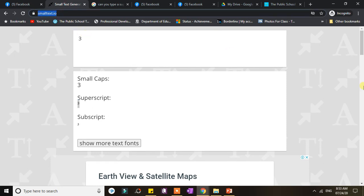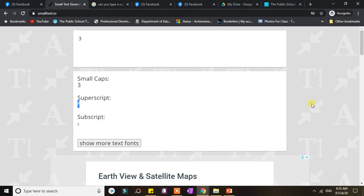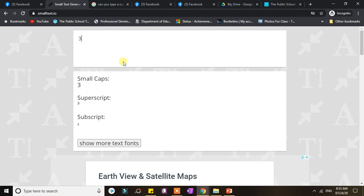And then you will be directed to a screen. Here, all you have to do first is to write the text that you're going to change into either small caps, superscript, or subscript.